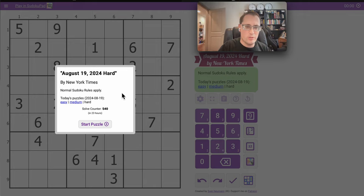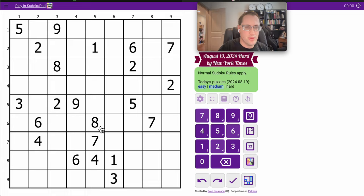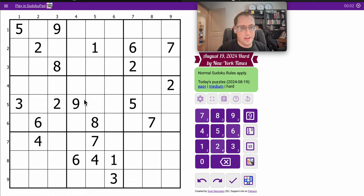Good afternoon, everyone. Welcome to the New York Times Hard Sudoku for Monday, August 19th. Make sure I get the date right. Excuse me.